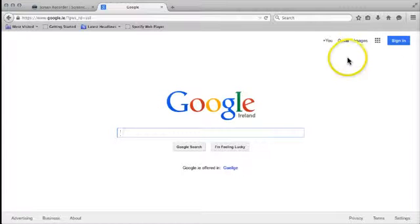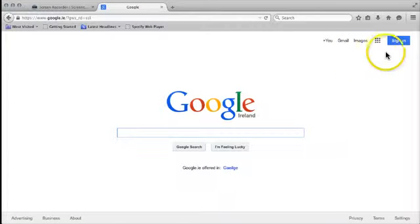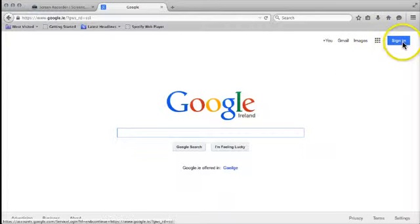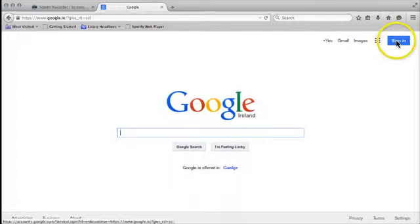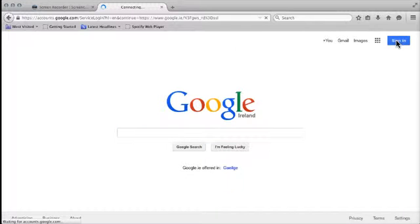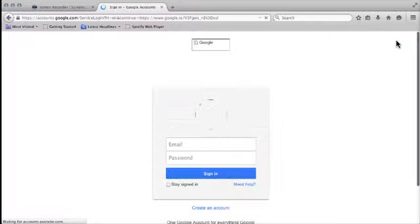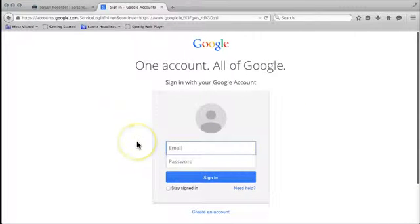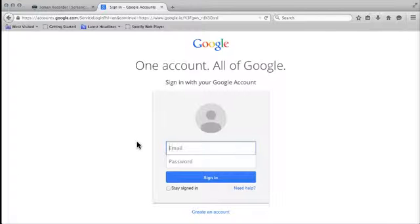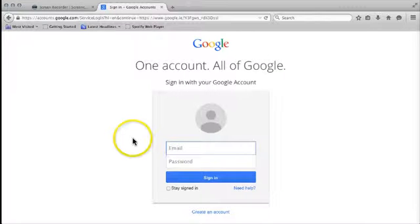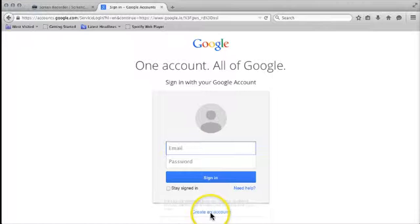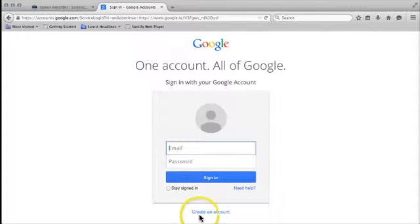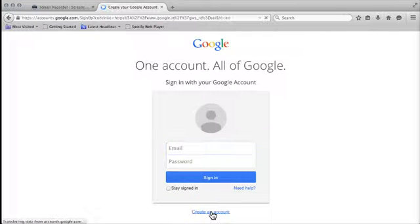What we want to do is come up here to the options to sign in. So I'm going to click on that. If you already have a Google account, you don't need to do this, but we're setting one up from scratch. So come down to the option here for create an account and click on that.